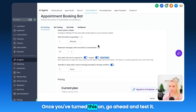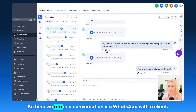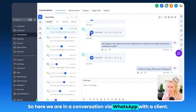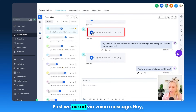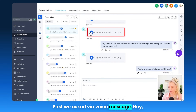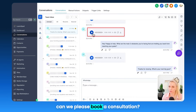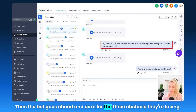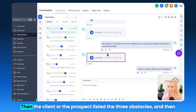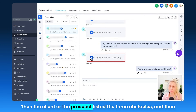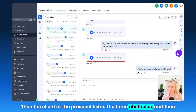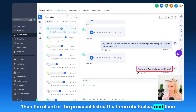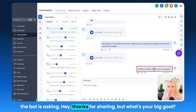Once you've turned this on, go ahead and test it. Here we are in a conversation via WhatsApp with a client. First we asked via voice message, "Hey, can we please book a consultation?" Then the bot goes ahead and asks for the three obstacles they're facing. Then the client or prospect lists the obstacles, and then the bot is asking, "Hey, thanks for sharing, but what's your big goal?"